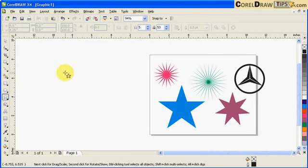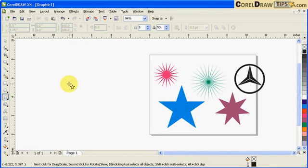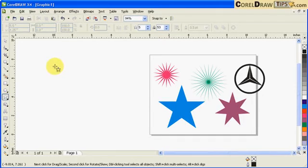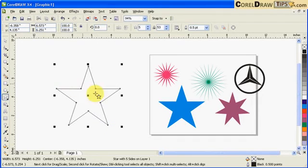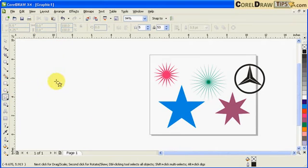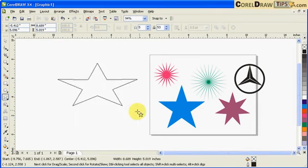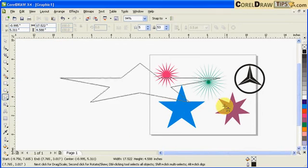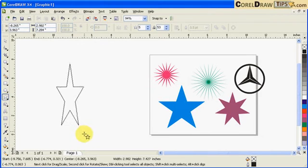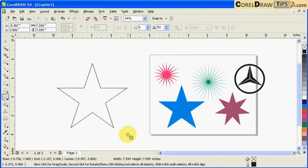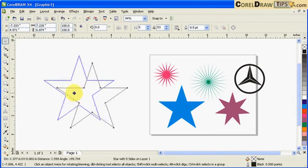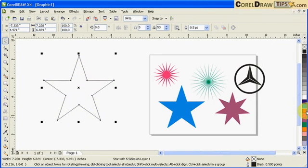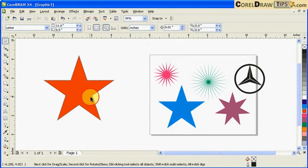I always hold down control before creating the stars. Hold control, then click and drag so the star will be proportional. If I don't hold control, the star could be distorted. I'm going to color this one red.